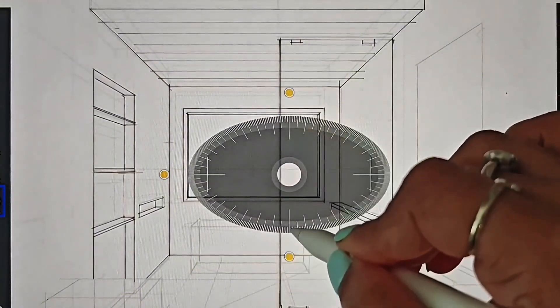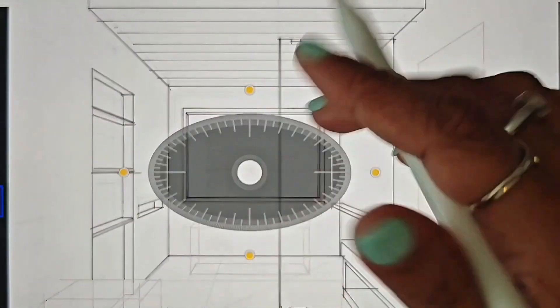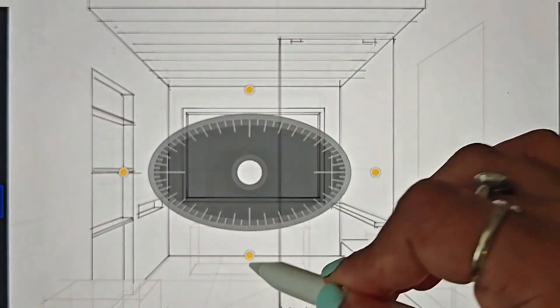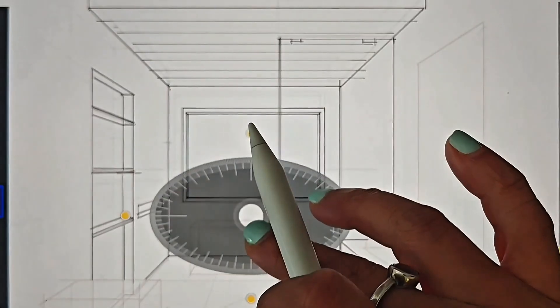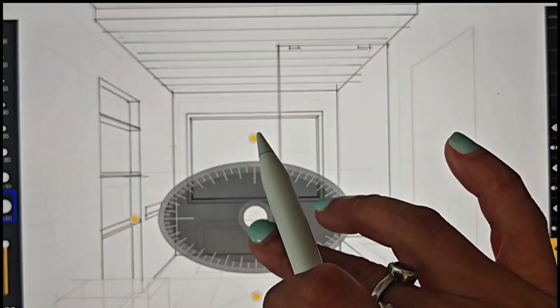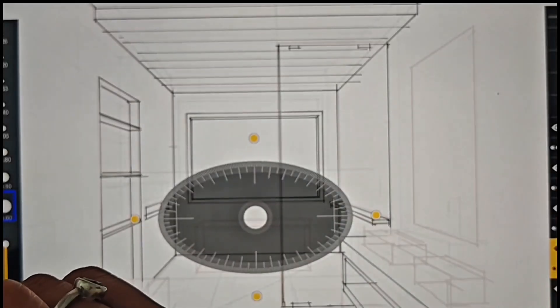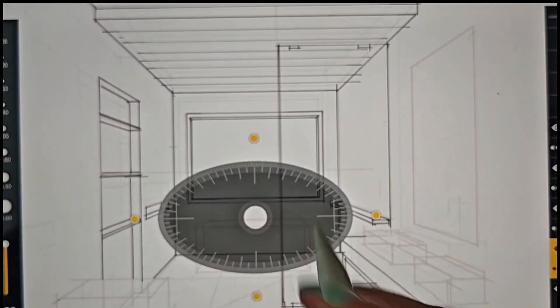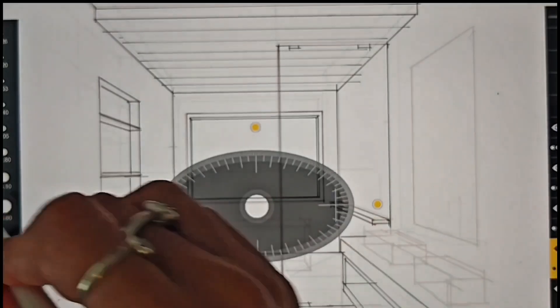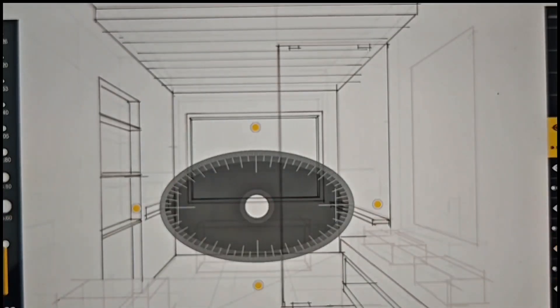I'm going to draw the bathtub. I'm going to use the protractor tool from the top toolbar and squeeze it into the shape of an ellipse and draw the curves for the bathtub.